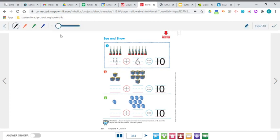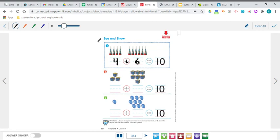The first one is already done as an example for you. These look like party horns. They said there are four party horns here, so trace that number four, then trace the plus sign. Counting the second group gives us six party horns. Trace your equal sign — and they've already told you what it equals. It equals 10. So four plus six equals 10.